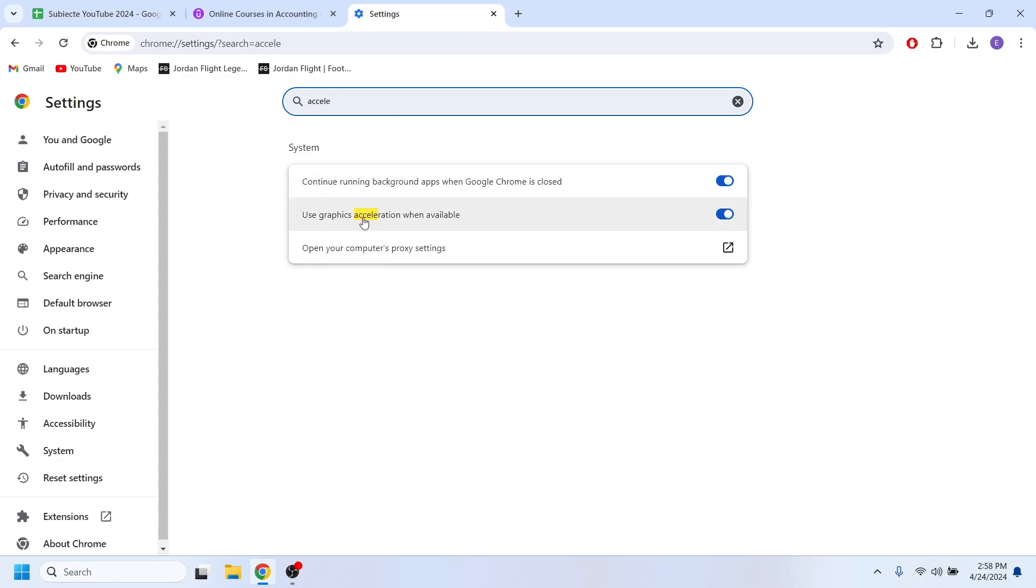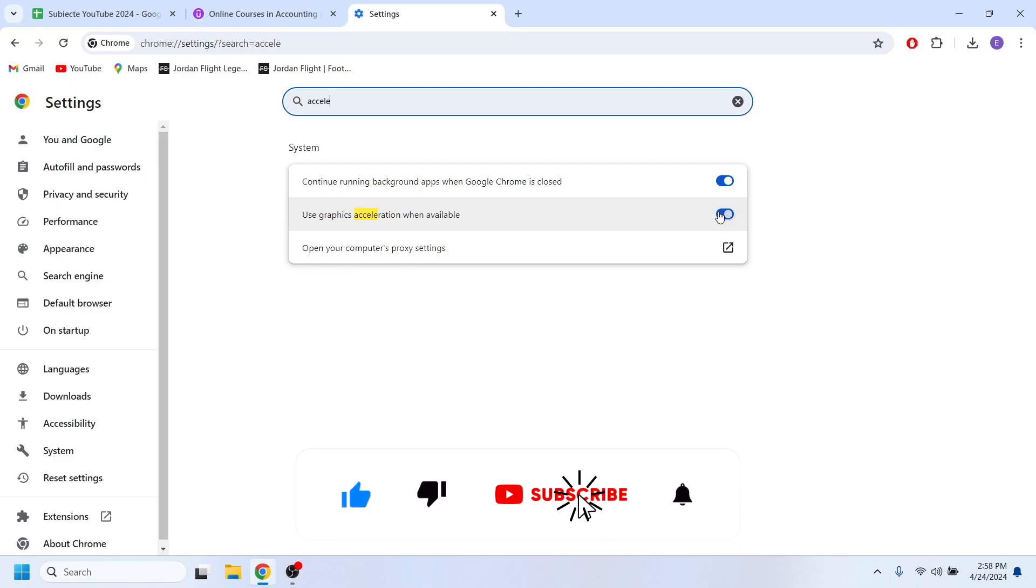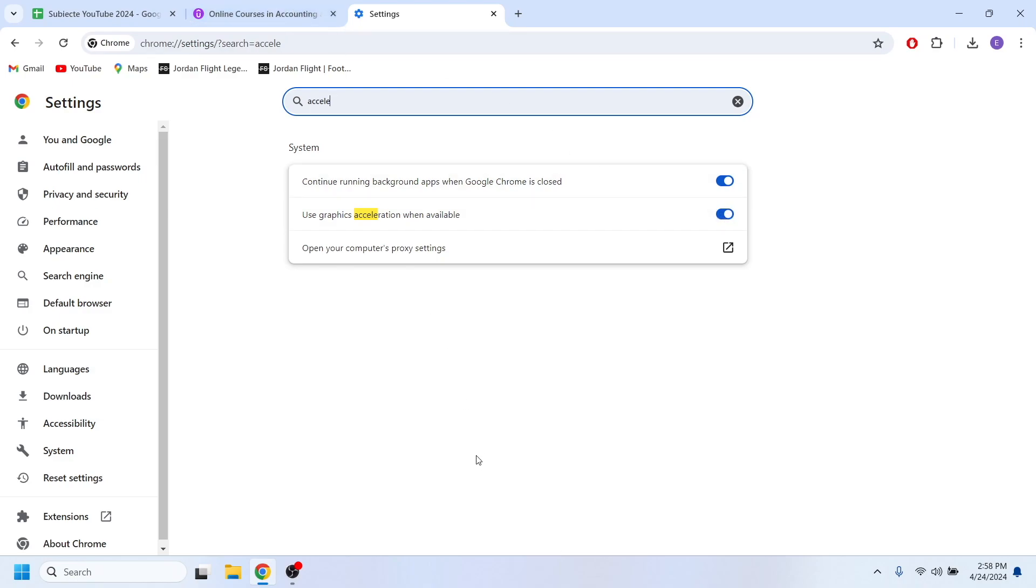You'll have to search for the option 'use graphic acceleration when available' and make sure that this option is turned on. After that, you can go back to your Udemy account and take the screenshot.